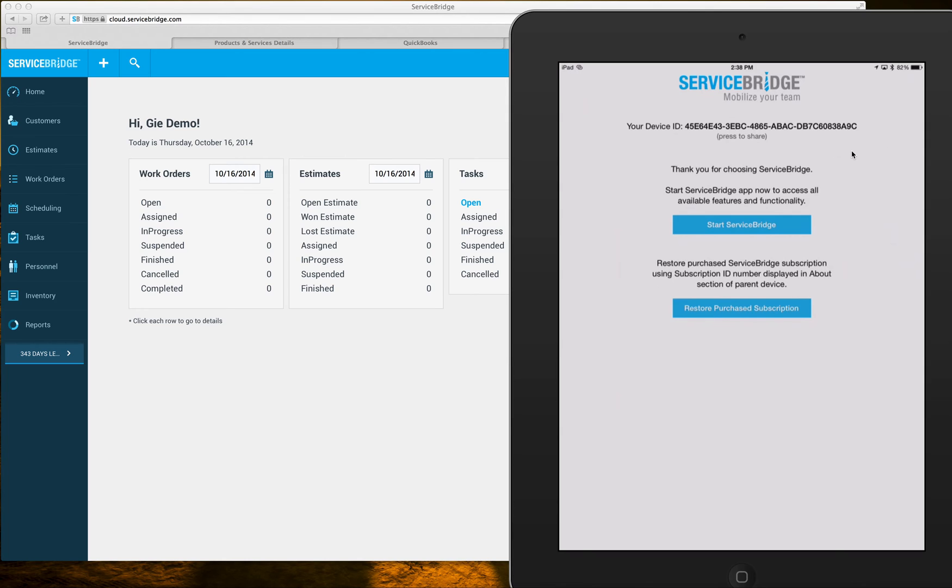This is a unique number to each device and we're gonna have to attach it to the individual employee's record. So let's see how to do that.